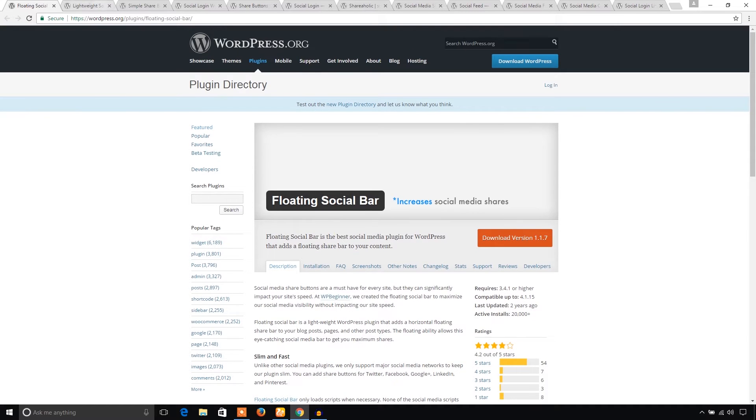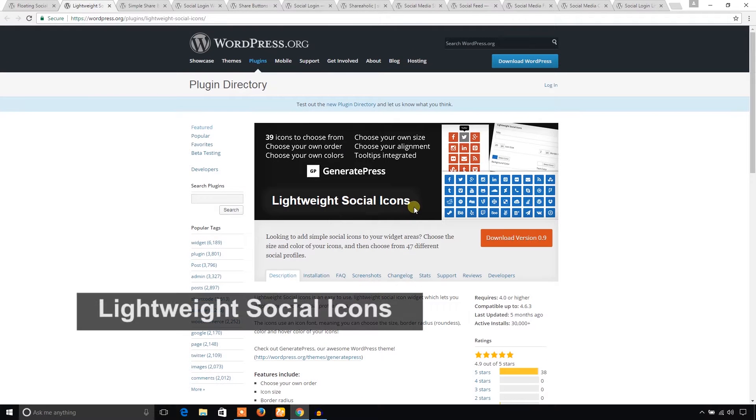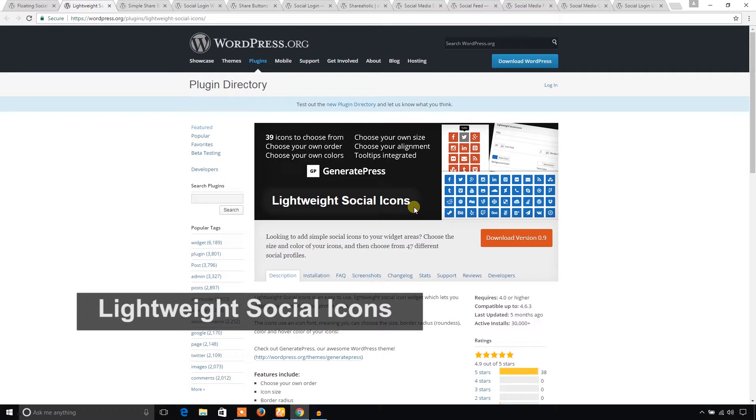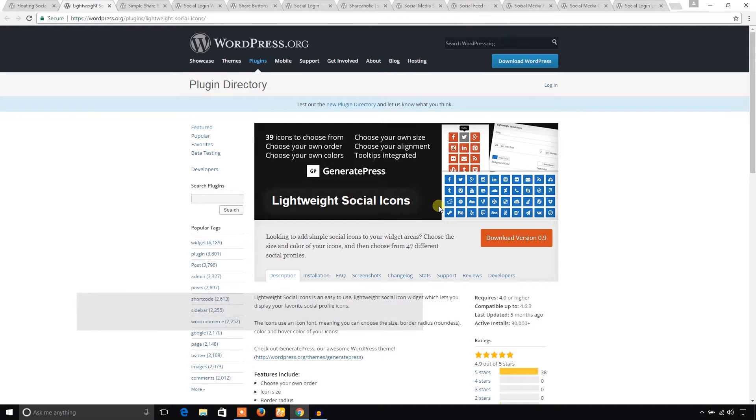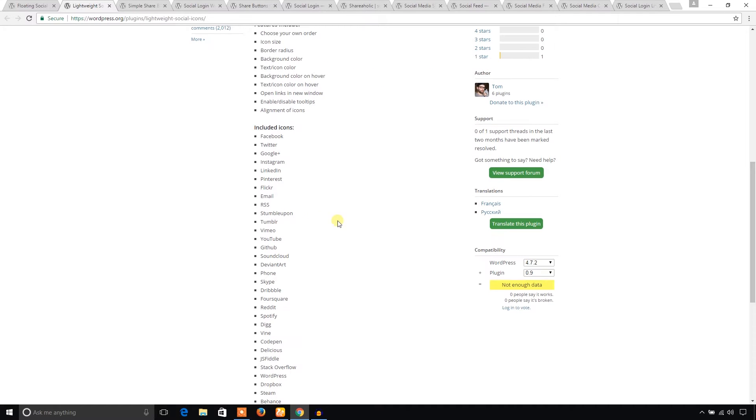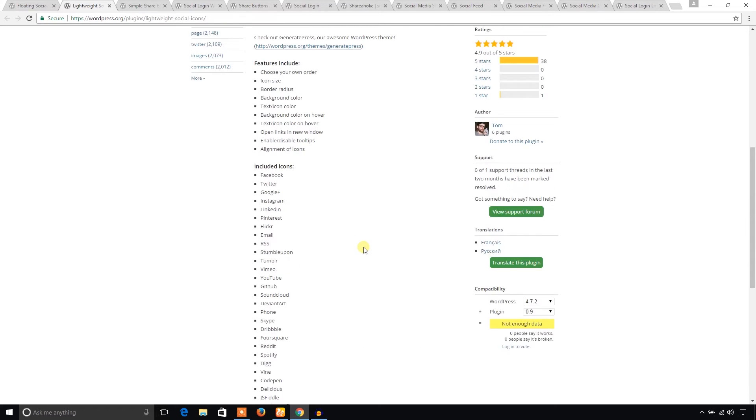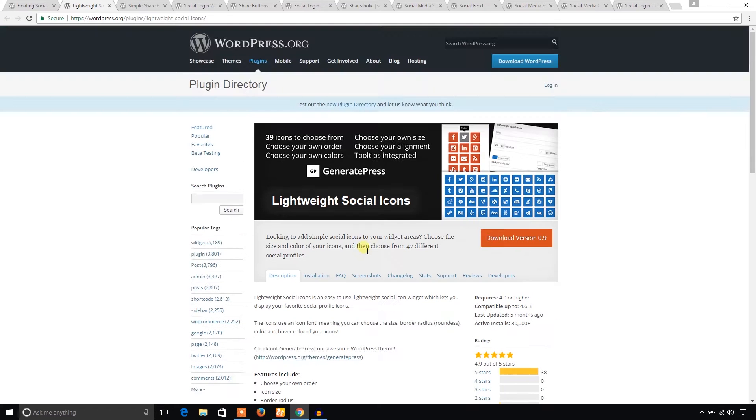The next one is Lightweight Social Icons. Sometimes you may need to show social icons to drive traffic to your social profiles. You can add this plugin to display a good range of social icons in your WordPress website. Let's see what social medias are included in this plugin: Facebook, Twitter, Google Plus too. I think he covered almost every leading social media. That's great.